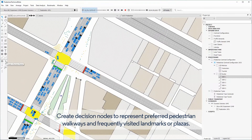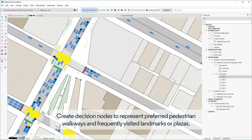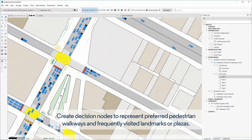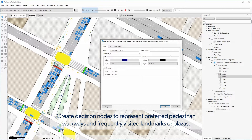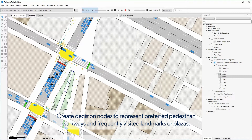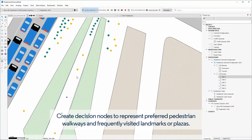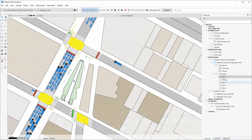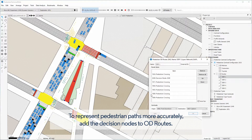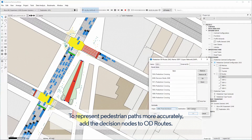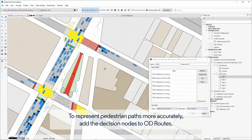Create decision nodes to represent preferred pedestrian walkways and frequently visited landmarks or plazas. To represent pedestrian paths more accurately, add the decision nodes to OD routes.